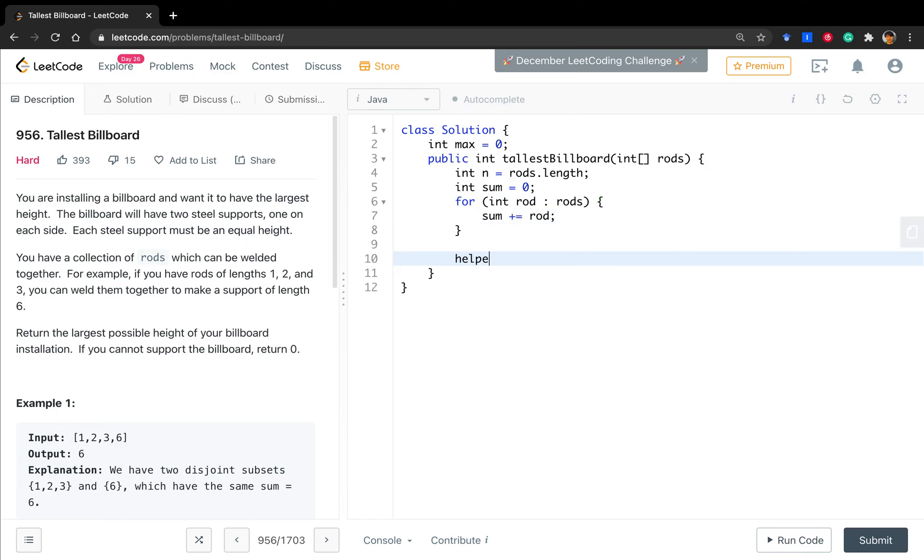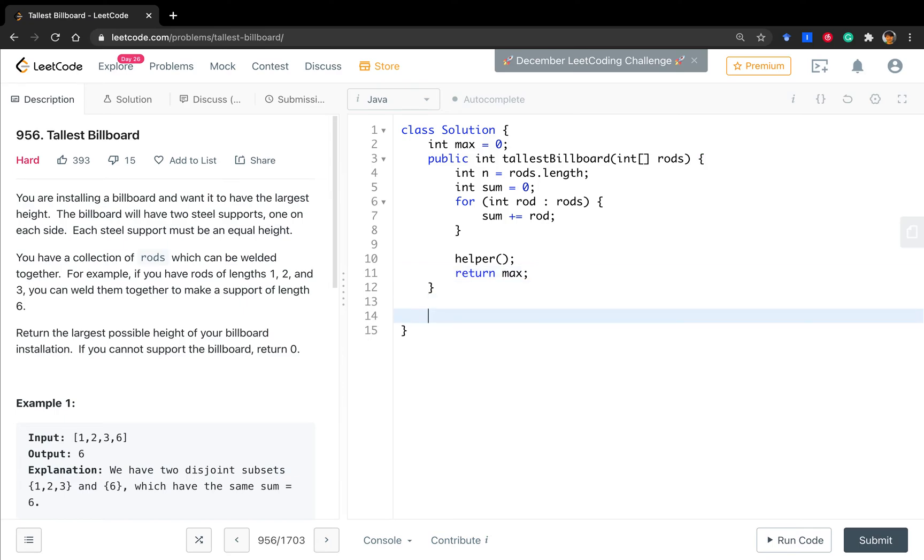Then we do the help function, which is actually that depth-first search. And finally, we return this max.